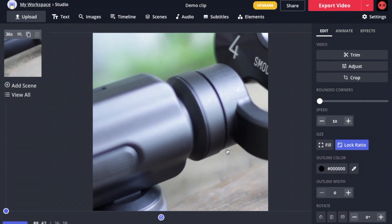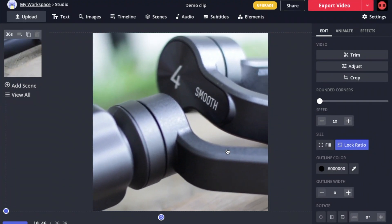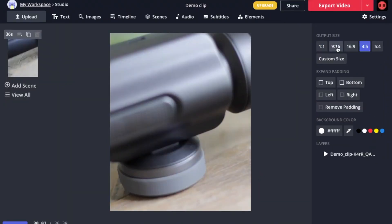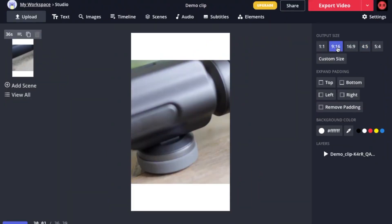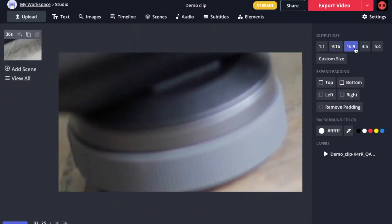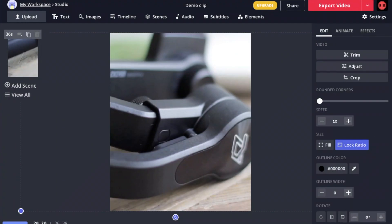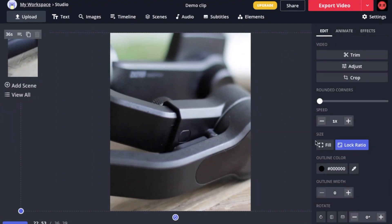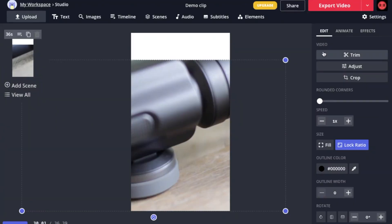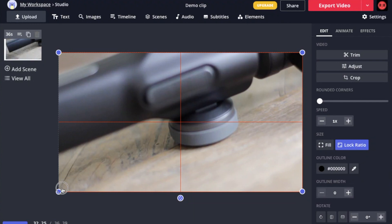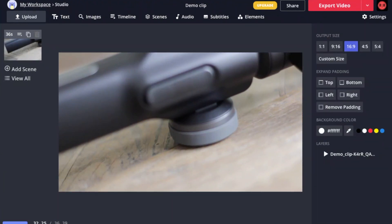I can also do the same for the other aspect ratios as well. So we have 4 by 5, we have 9 by 16, and 16 by 9. Just a reminder, 4 by 5 is for Instagram feeds, while 9 by 16 and 16 by 9 is great for stories, as well as IG TV.